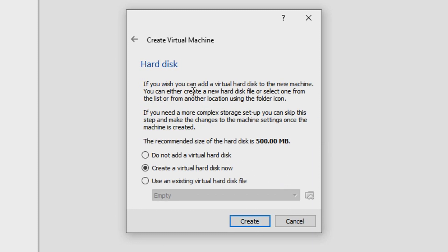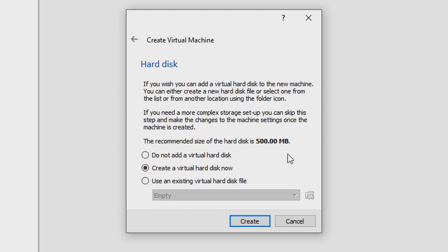Now this is the hard disk, so we'll have to create a virtual hard disk where we will store all of our boot files. It's saying the recommended size is 500 megs, and that's also enough. Just go ahead, click Create a Virtual Hard Disk Now, select that option, and hit Create.